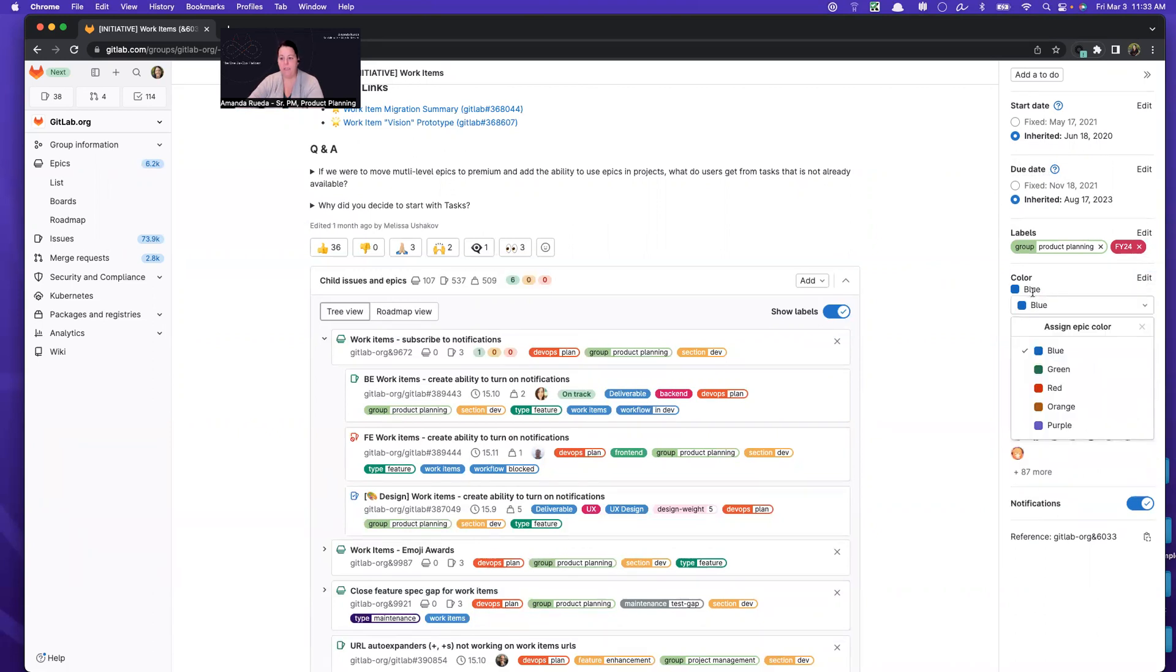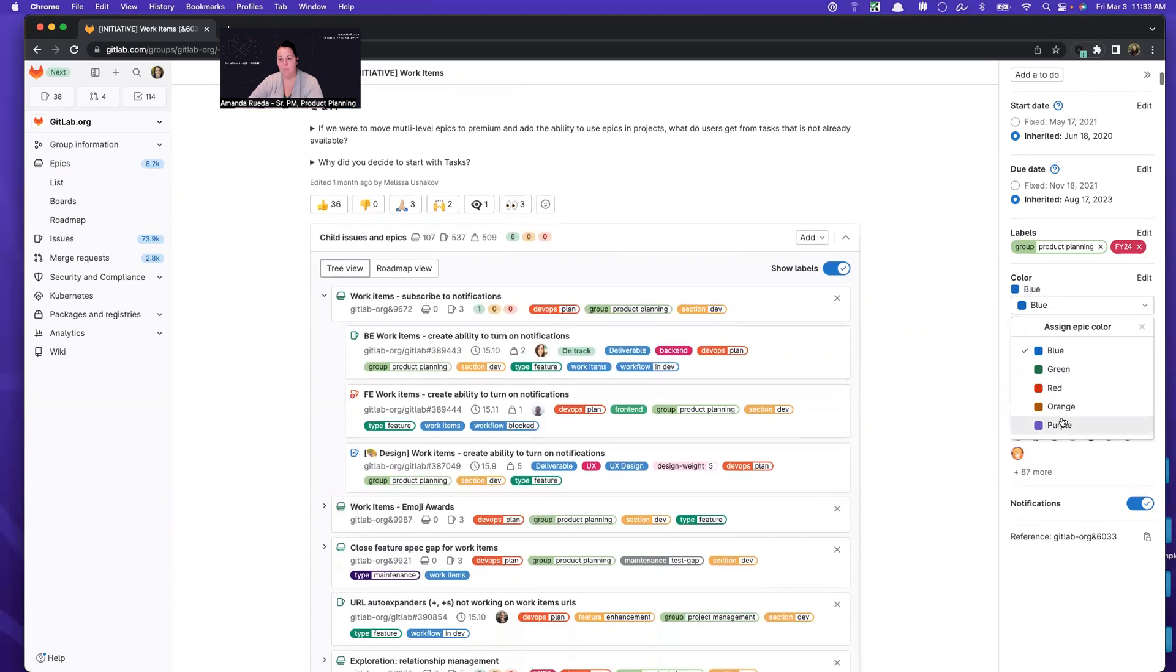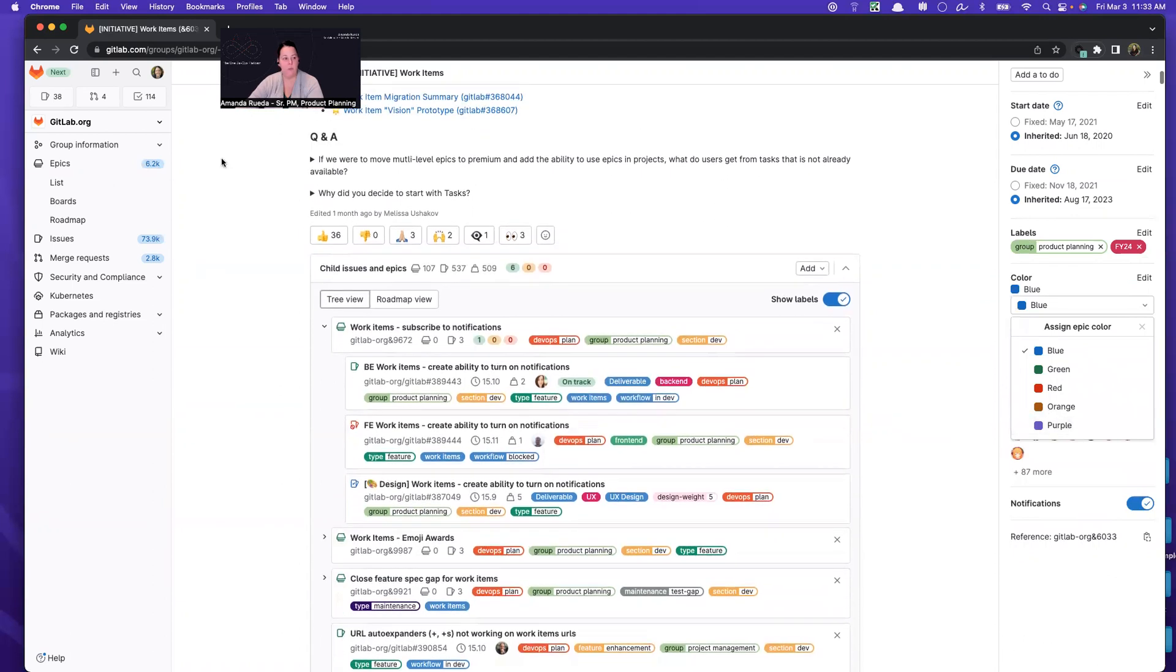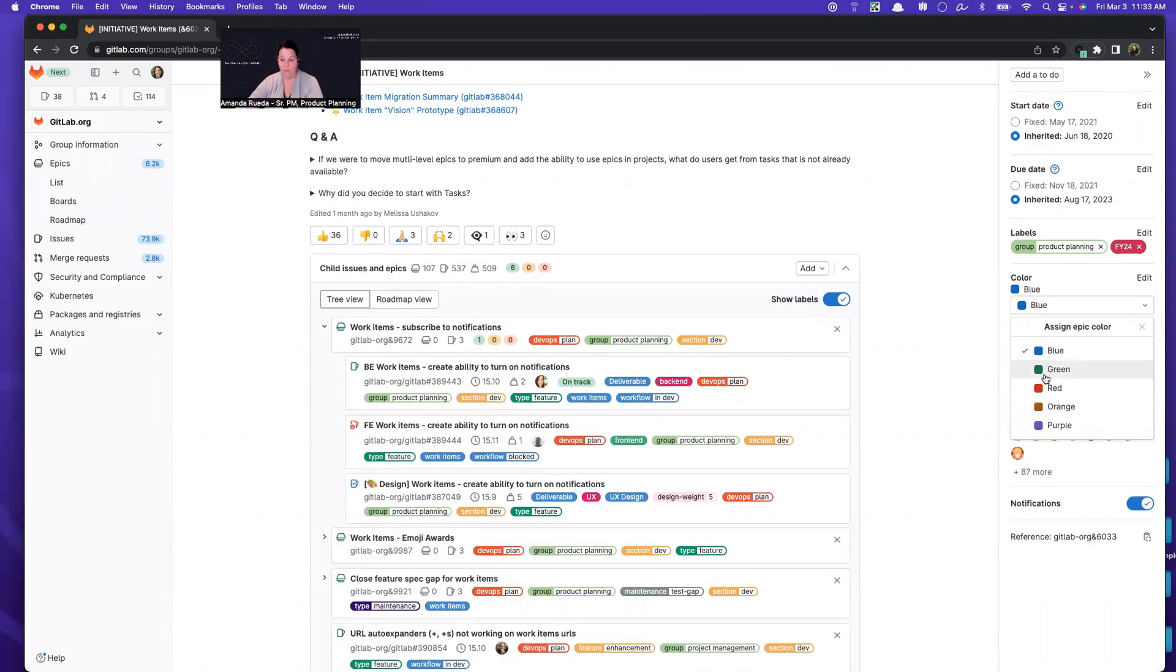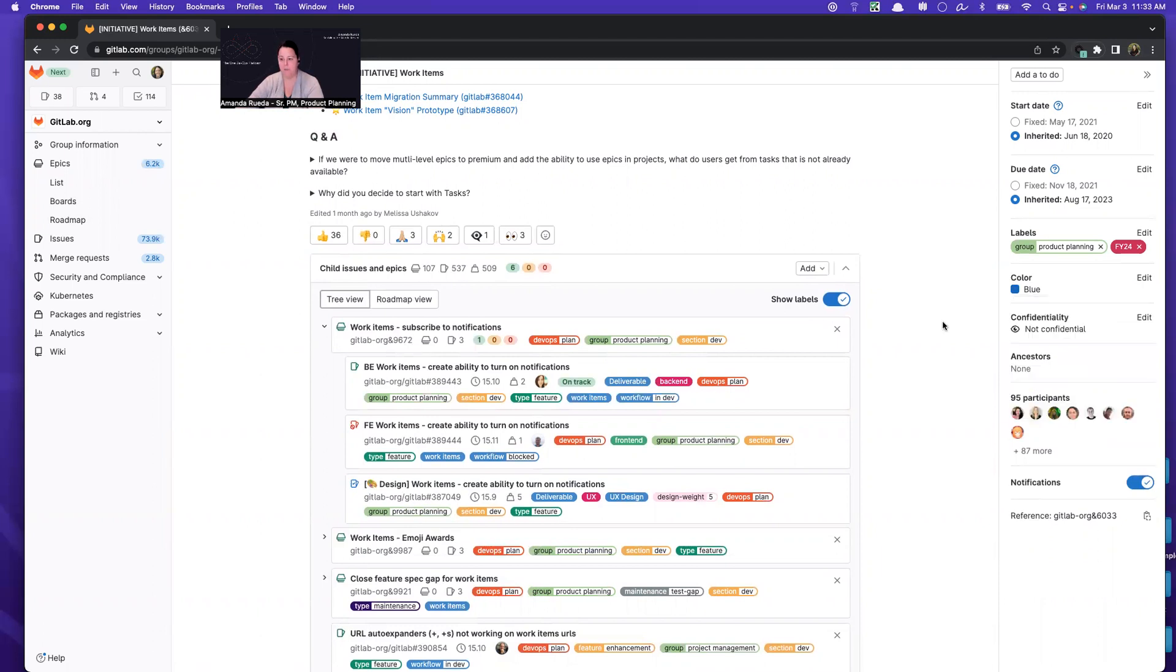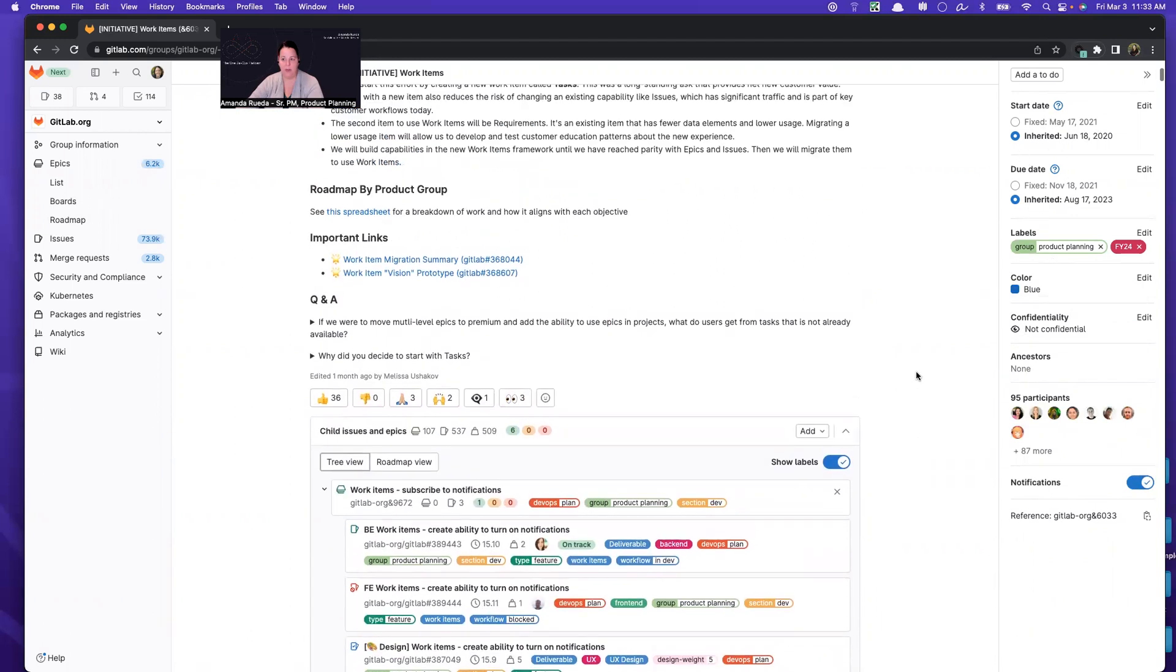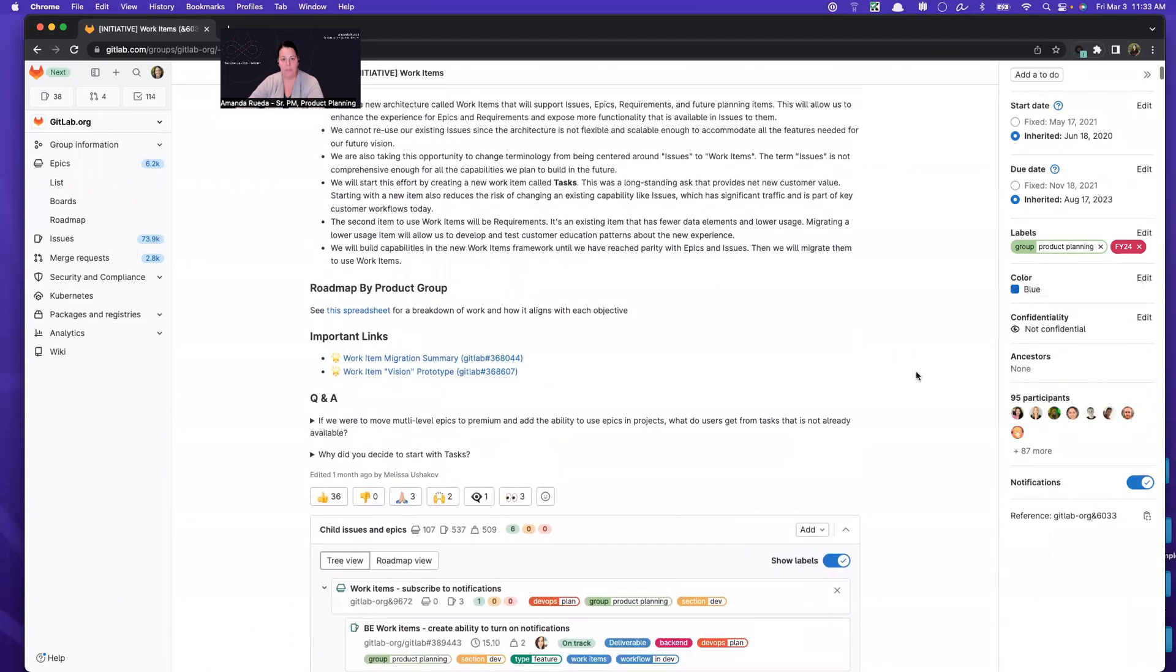The next thing is the epic color. Once you get to roadmaps, the epic color will allow you to distinguish epics by visual representations through color. These can represent teams, it could represent initiatives, could represent roles, whatever makes sense for your organization. And that's basically the metadata that I think is really important to make sure that you're adding to all of your epics.